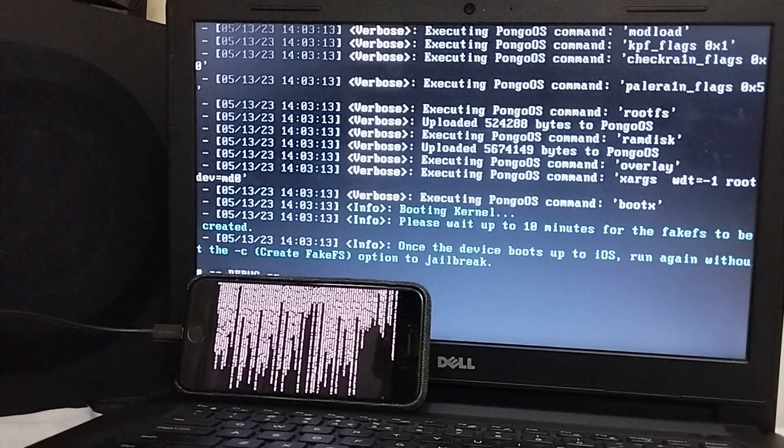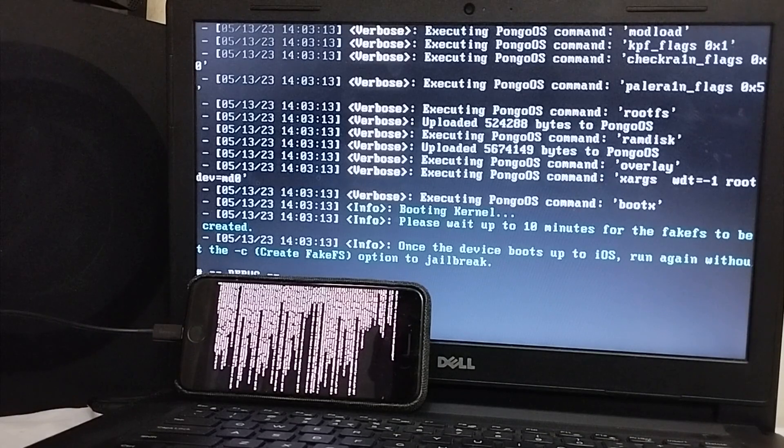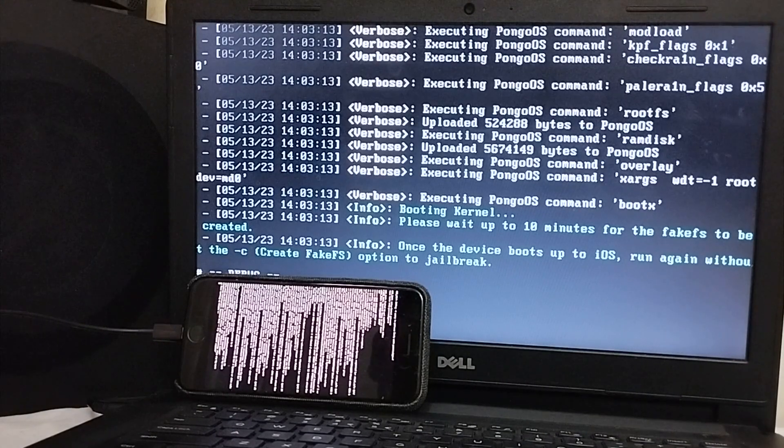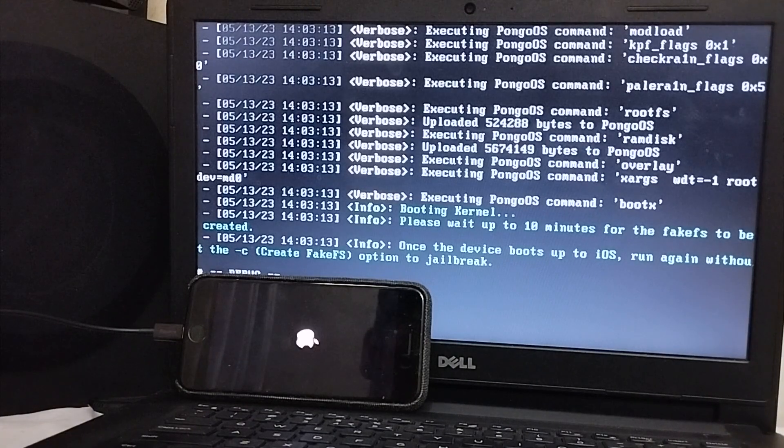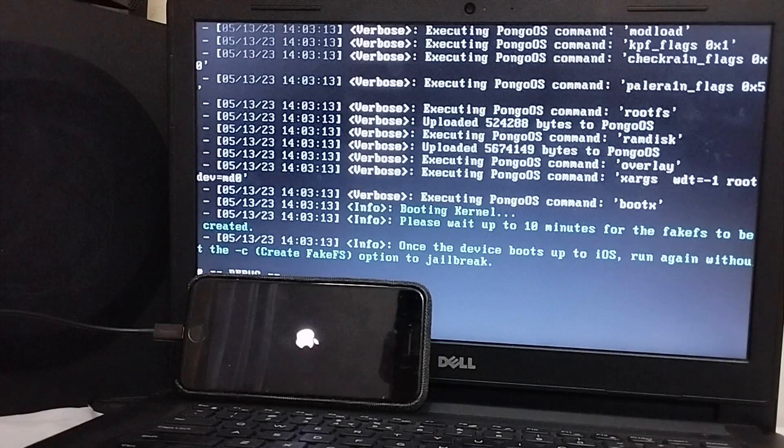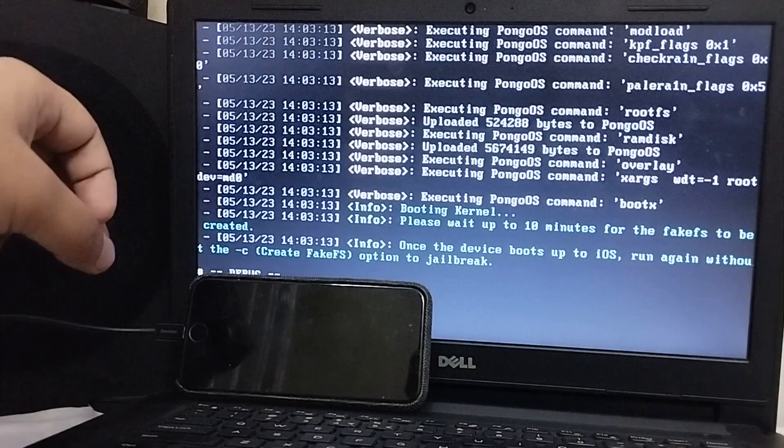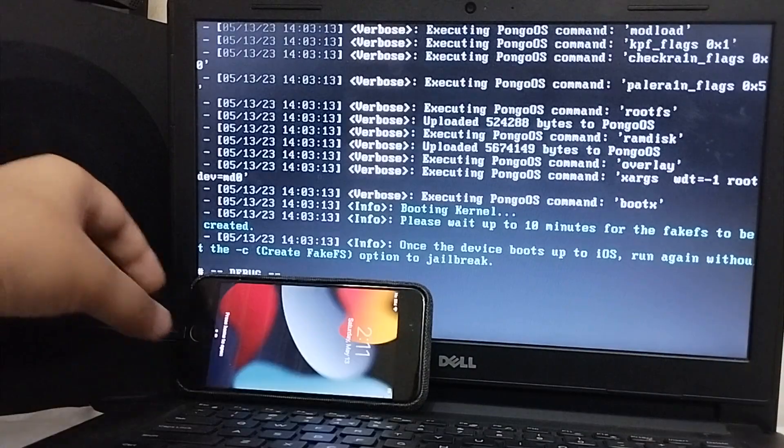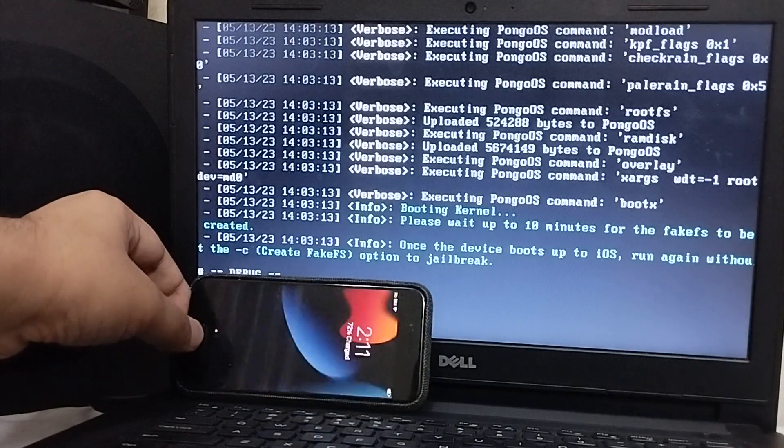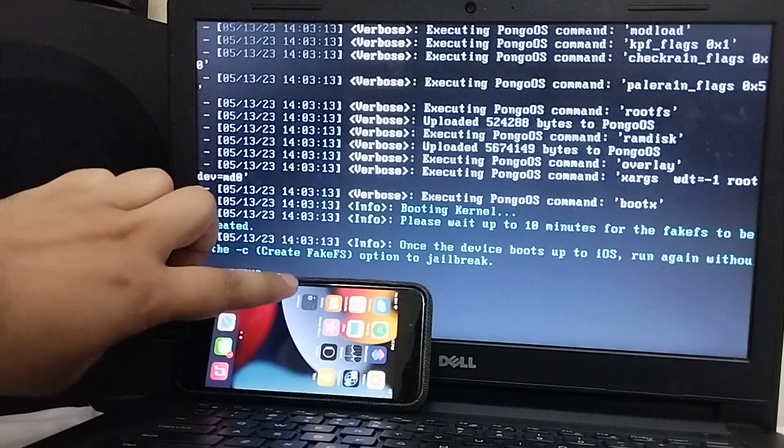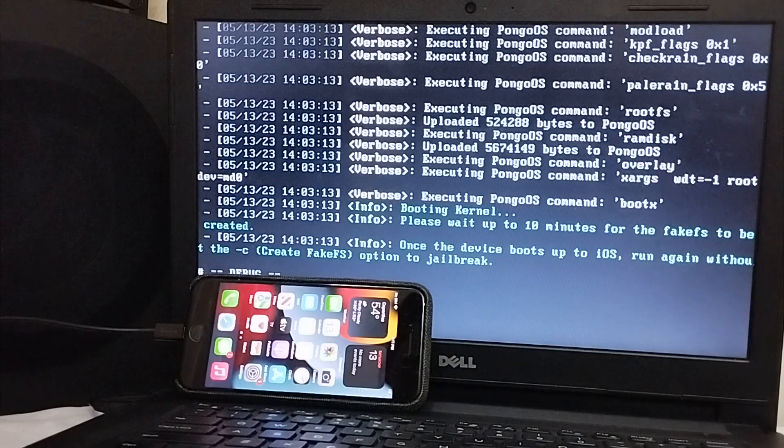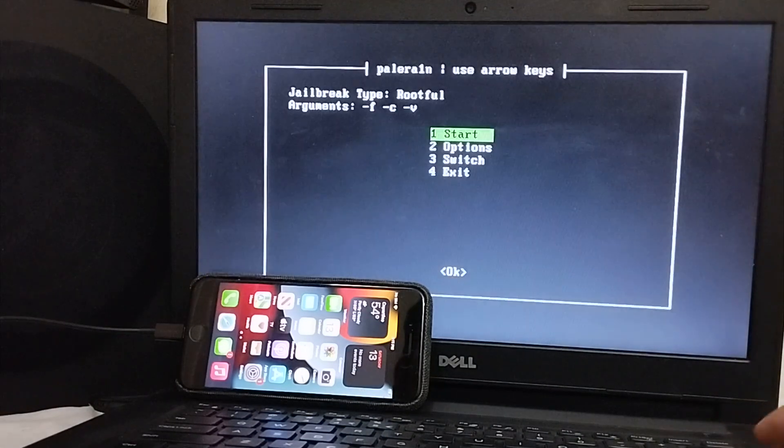Alright, the fakeFS is done. And now, your device will reboot in about 5 seconds. This phase is done. And now, your device will go into normal mode. The device boots into normal mode but you will not see the Palera1n loader yet.